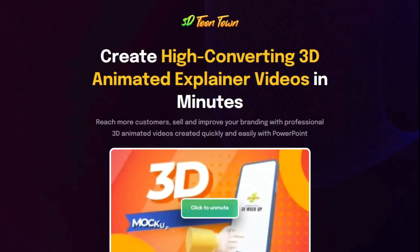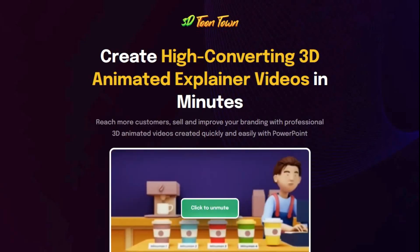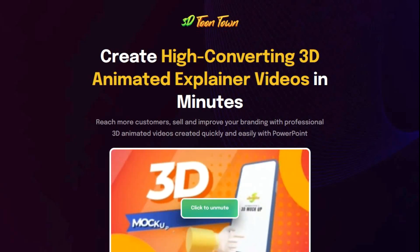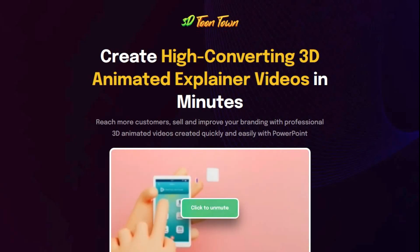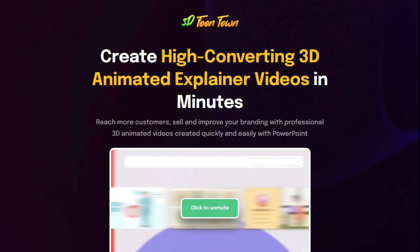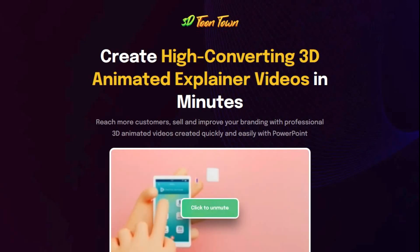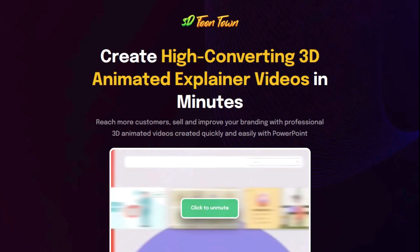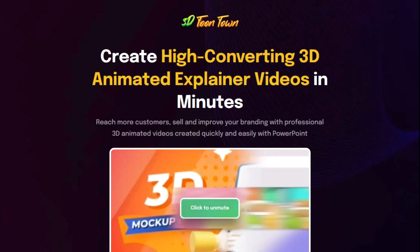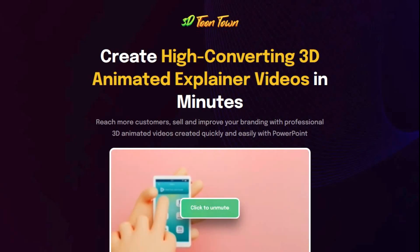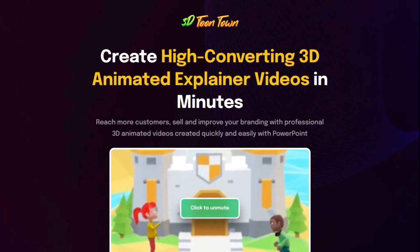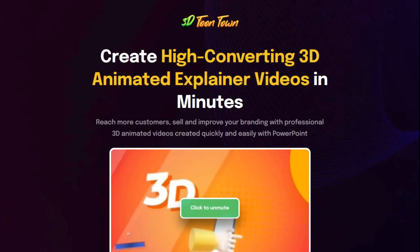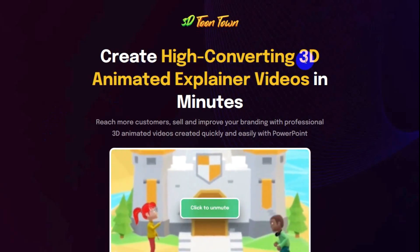You'd love to be able to create high converting 3D animated explainer videos in minutes, right? Trisha Park here to share with you what I discovered when purchasing 3D Toontown by Milana. I'll be starting from his landing page, scrolling quickly by all what I deem to be fluff in order to save you time.